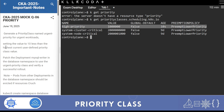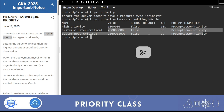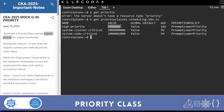I need to create an urgent priority class. The question says set the value 10 less than the highest user-defined priority class. The system-defined classes should not be touched. Take the highest user-defined priority class value and subtract 10 from it - so the result becomes 9,999,990.